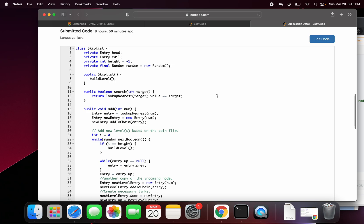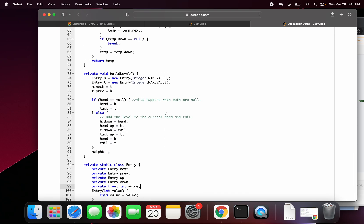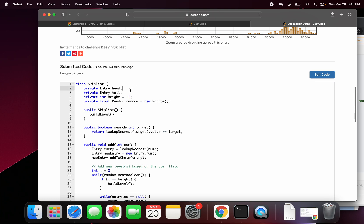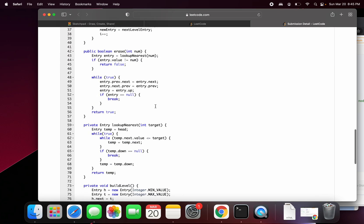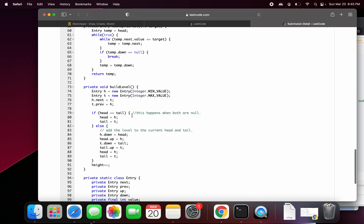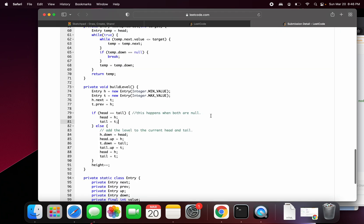In the submitted code, you can see the Entry struct has next, previous, up, and down pointers, and a value. This is what a node looks like. The skip list will have a head and a tail pointer and a height of minus one before any initialization. For random, this is the coin-flipping logic. As soon as you construct the skip list, you call build level, which constructs the head and tail pointer. So you just have head and tail pointing to each other — that's the initialized skip list.